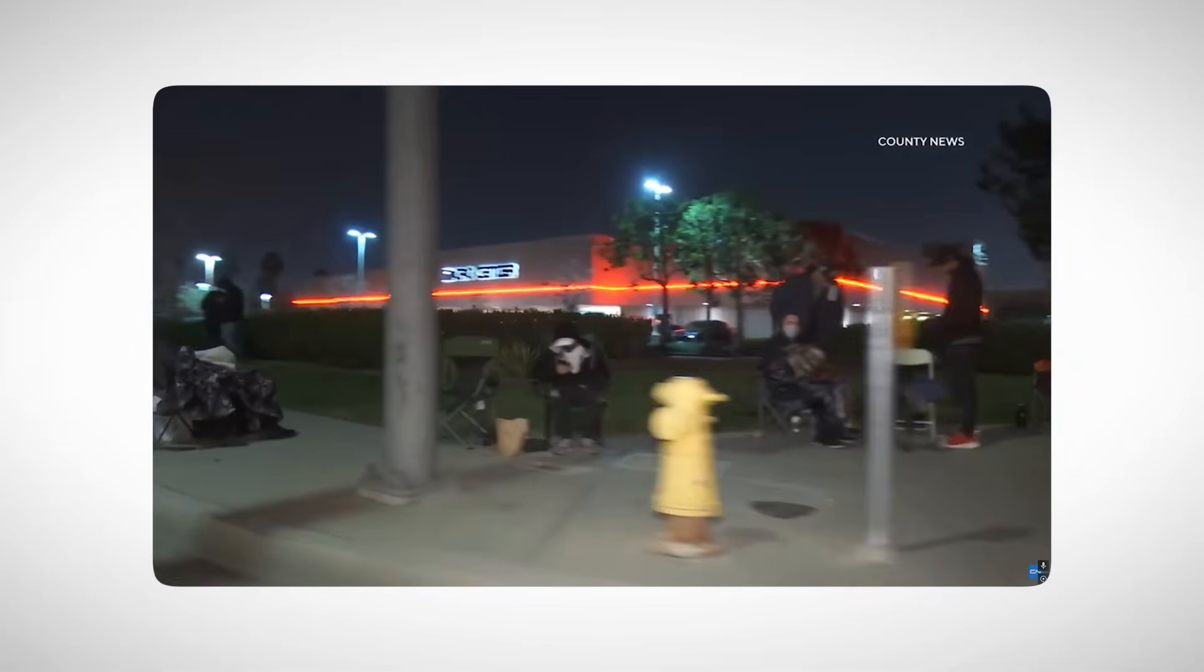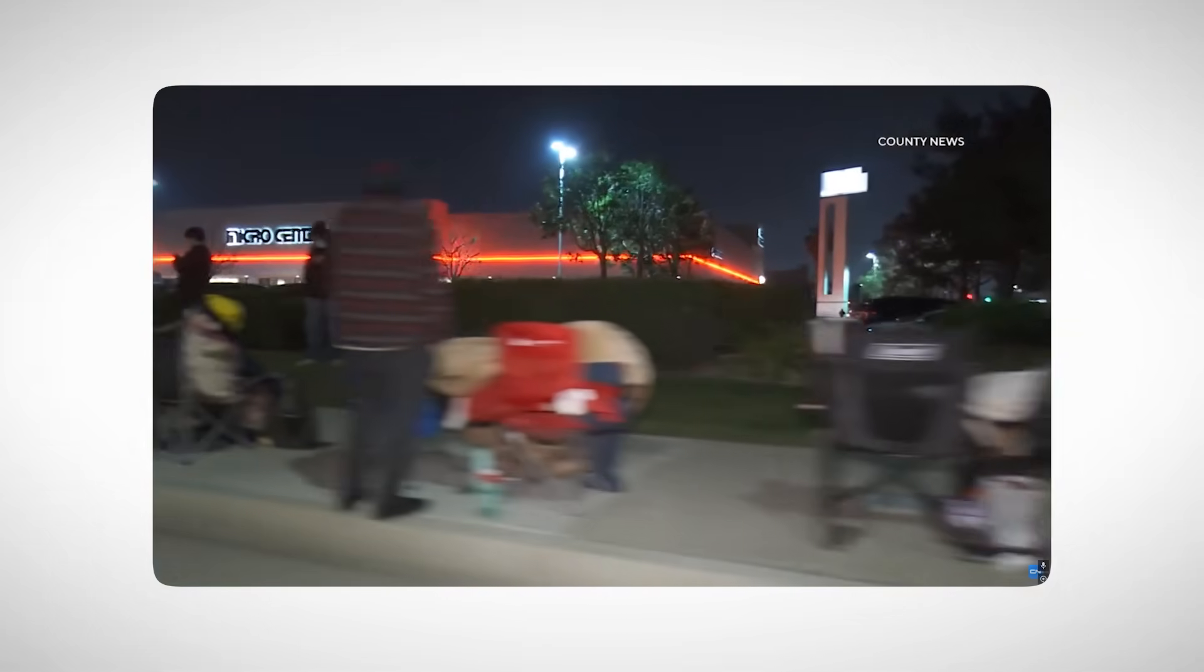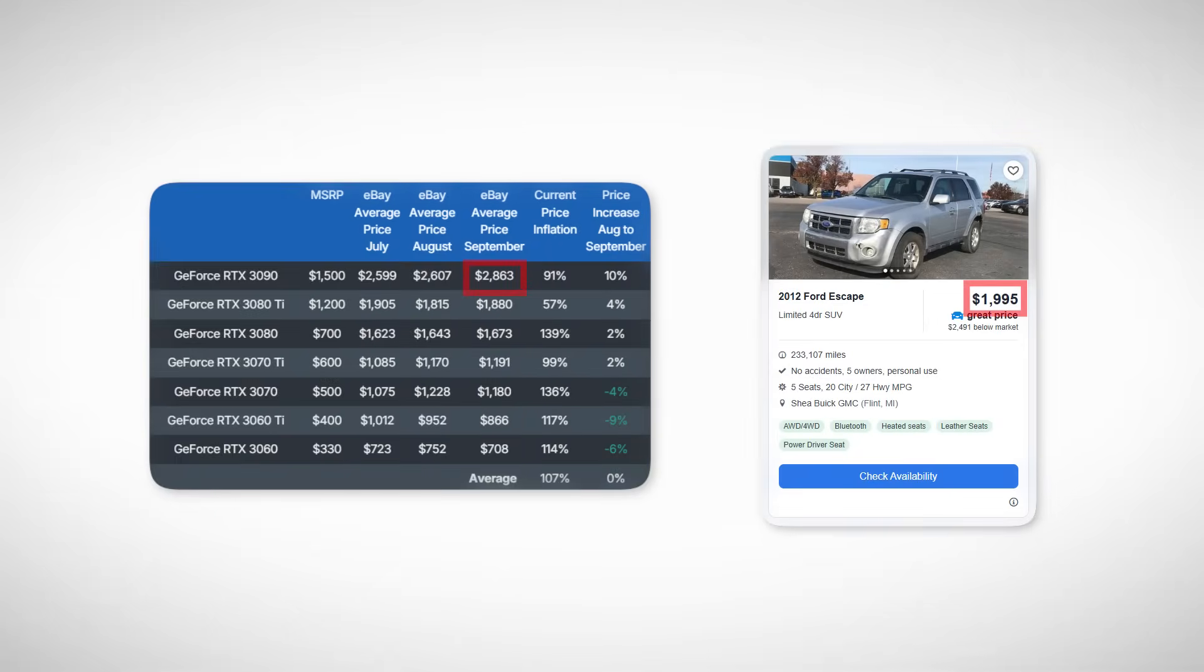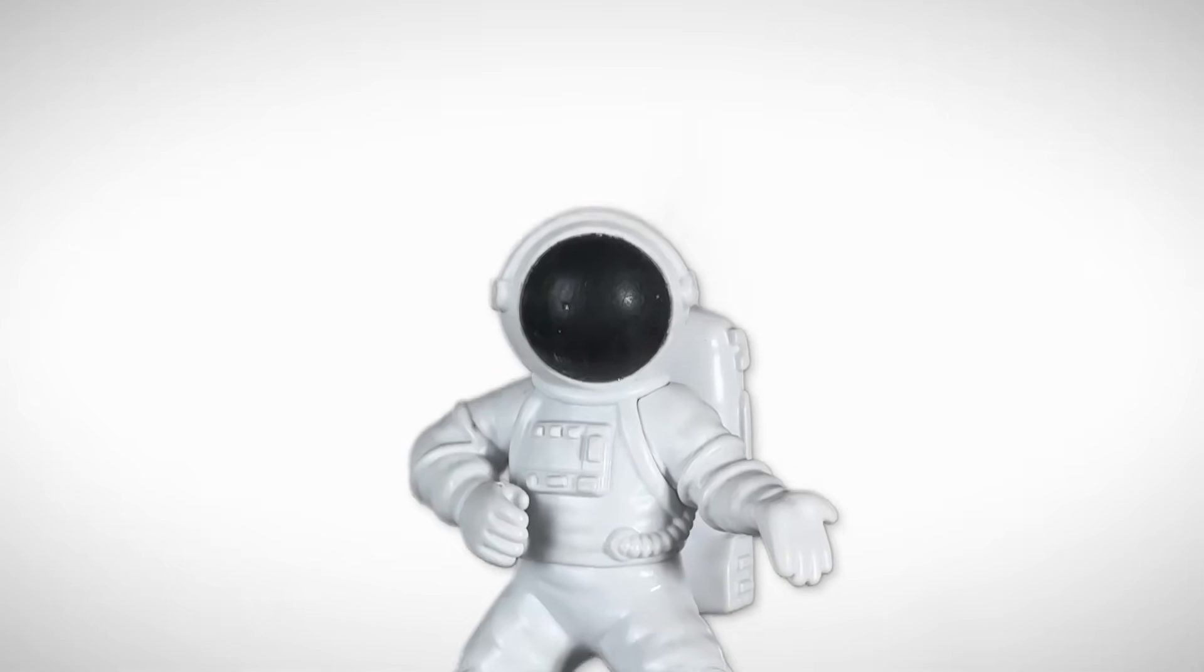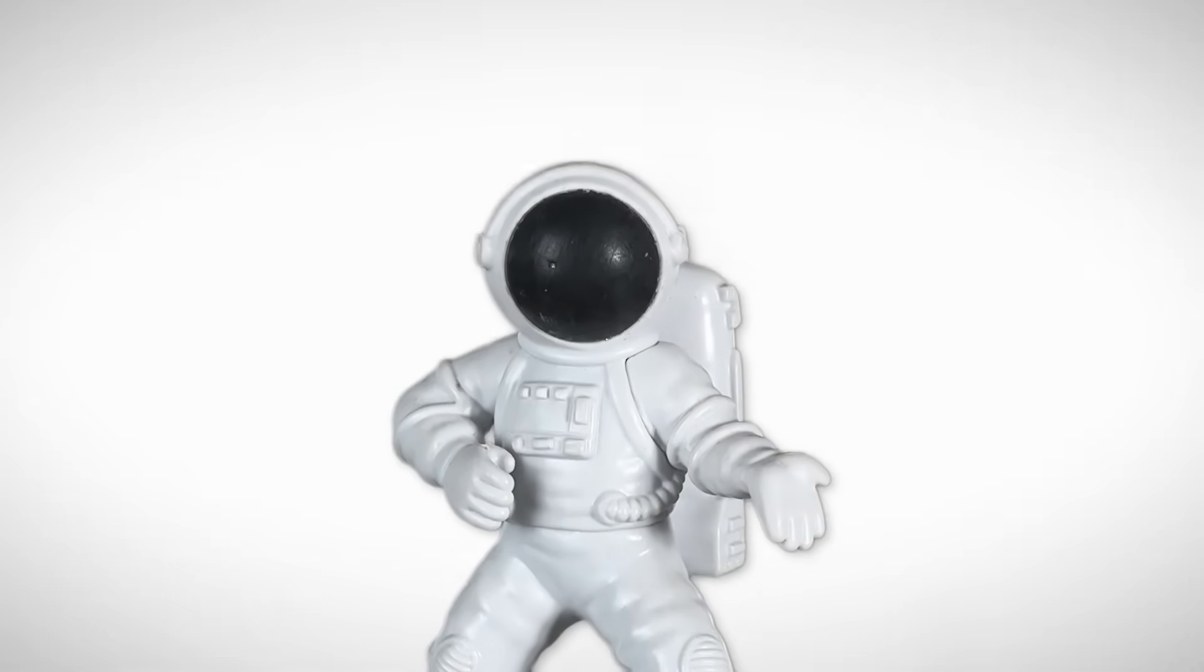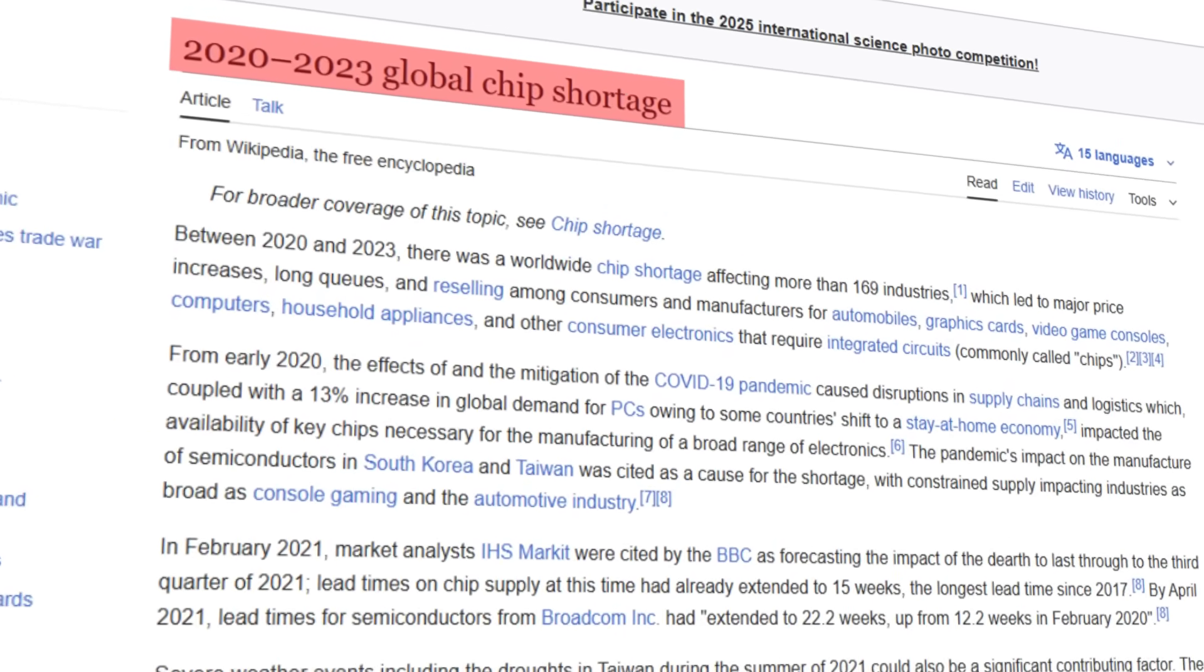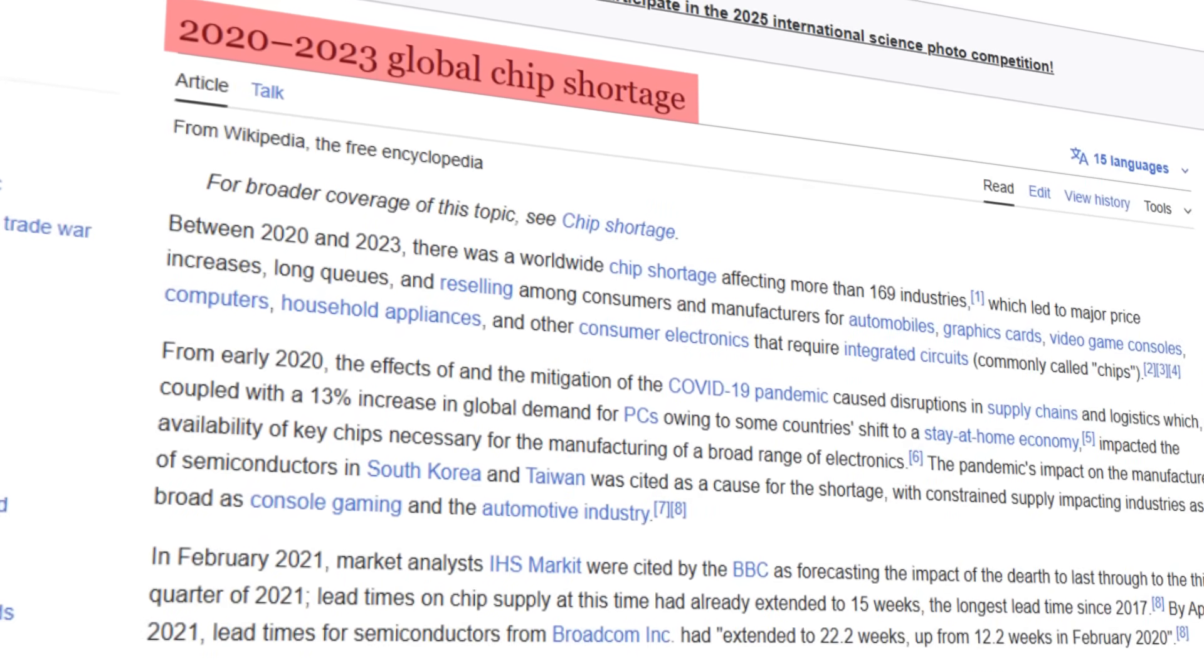People were literally camping outside Micro Center just to get one. That year was brutal for PC builders. Some GPUs were priced higher than actual cars. And I still remember building a PC during that chaos.